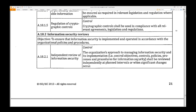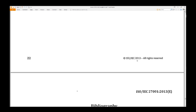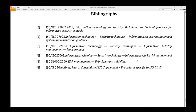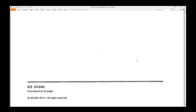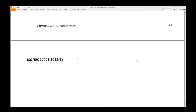Pages 21 and 22 cover Compliance Reviews. Page 23 is the Bibliography. Pages 24 onwards are blank. That is the standard — in a quick run through.